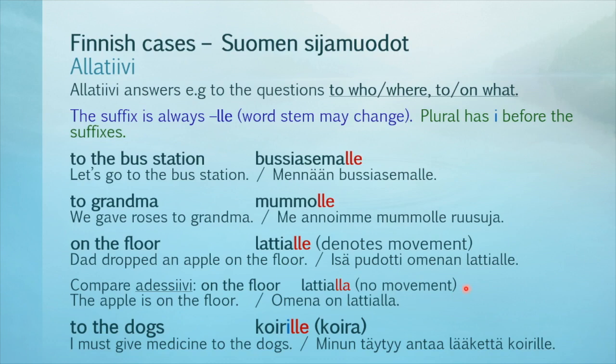The same English expression may be translated to Finnish in different ways. And here's the plural example. 'To the dogs' is koirille — basic form: koira. 'I must give medicine to the dogs': Minun täytyy antaa lääkettä koirille.